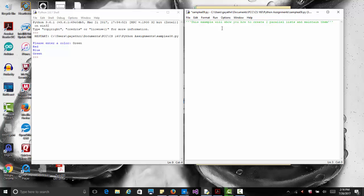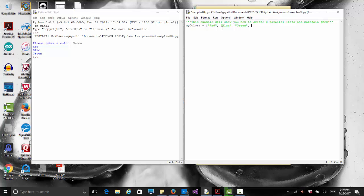Let's start out by creating a list of colors. We'll call my list my colors equals, and let's have a list of colors. So I have red, blue, green - you can always append things to the list later, but let's say my list is set for right now. I have indigo, violet, yellow.